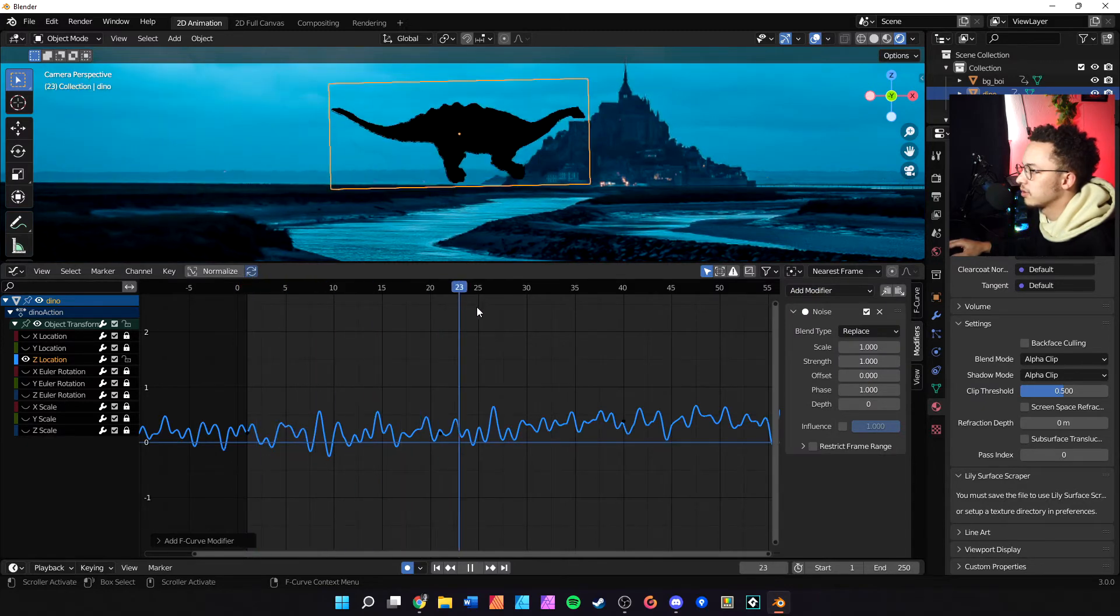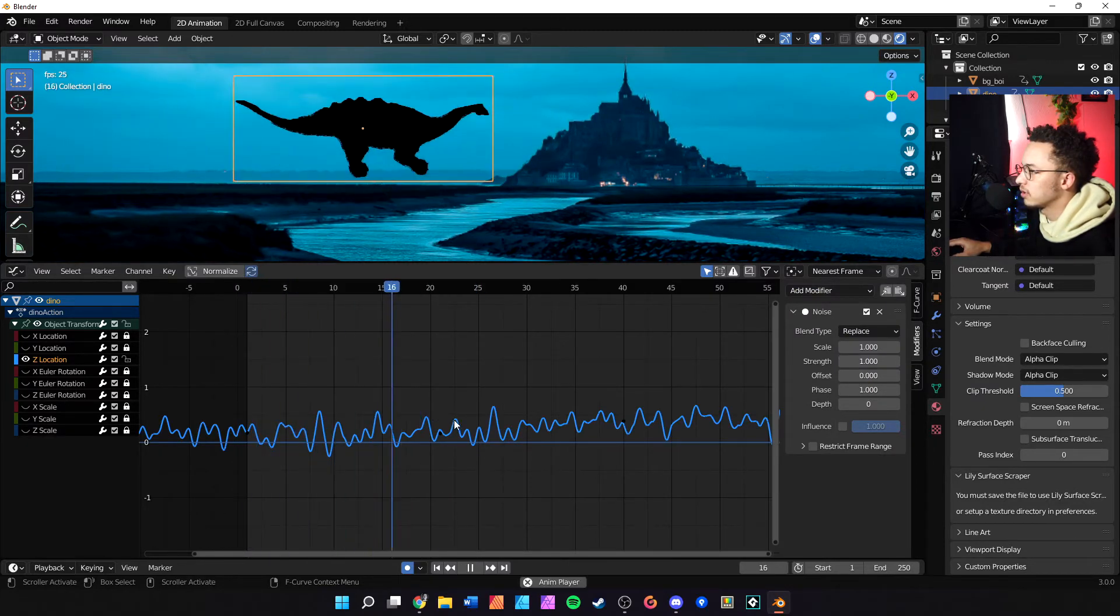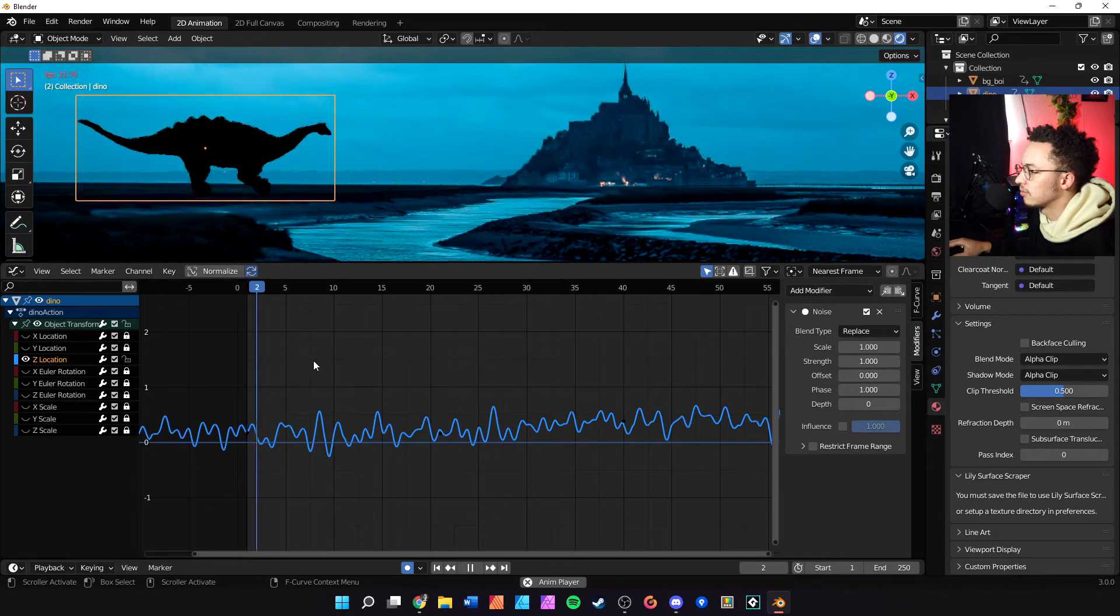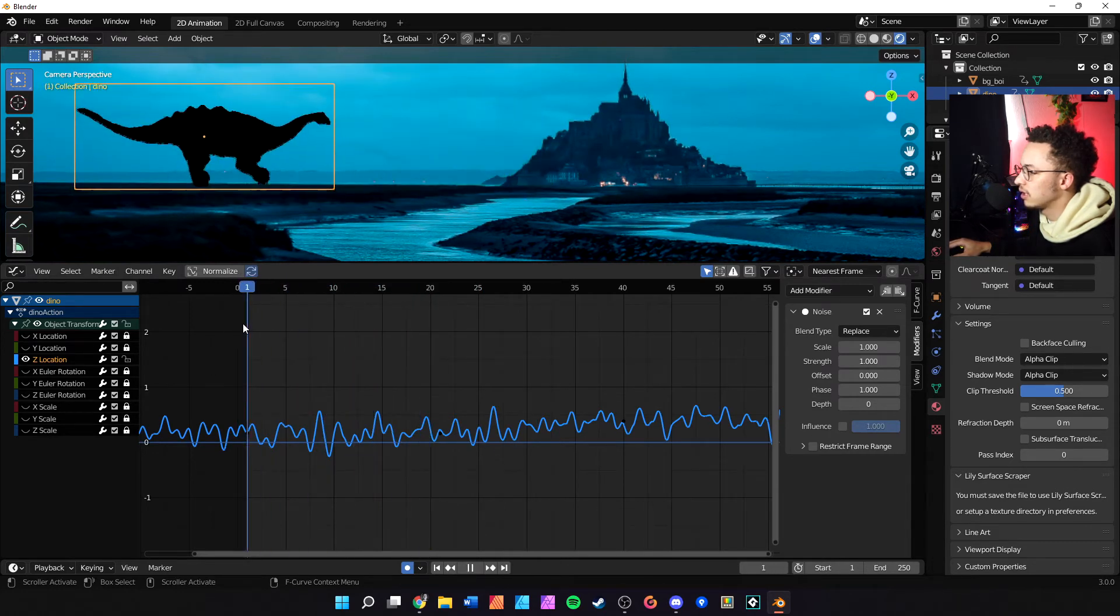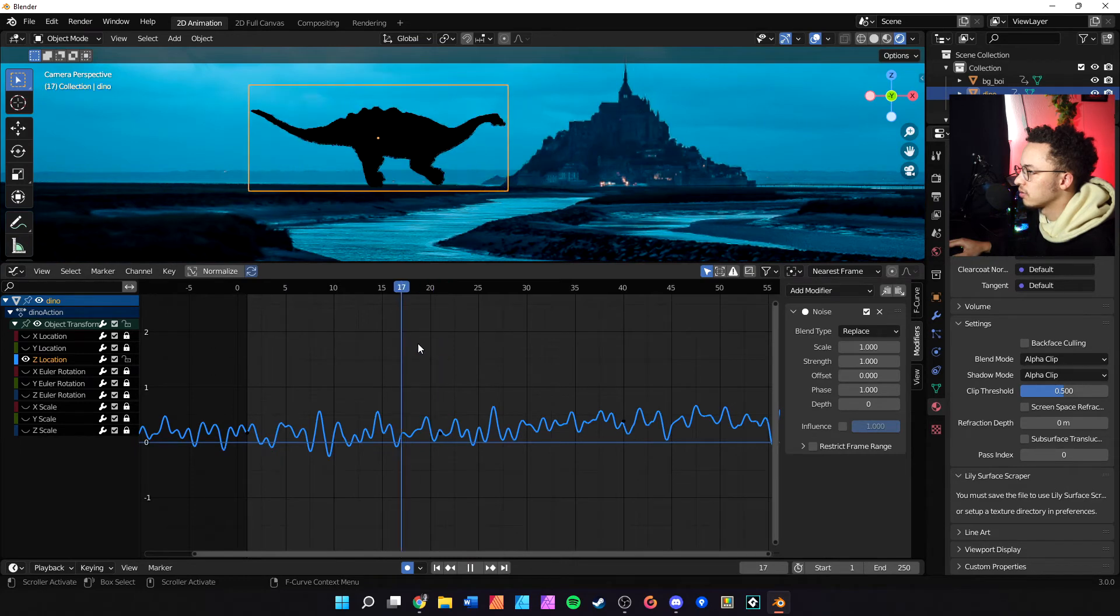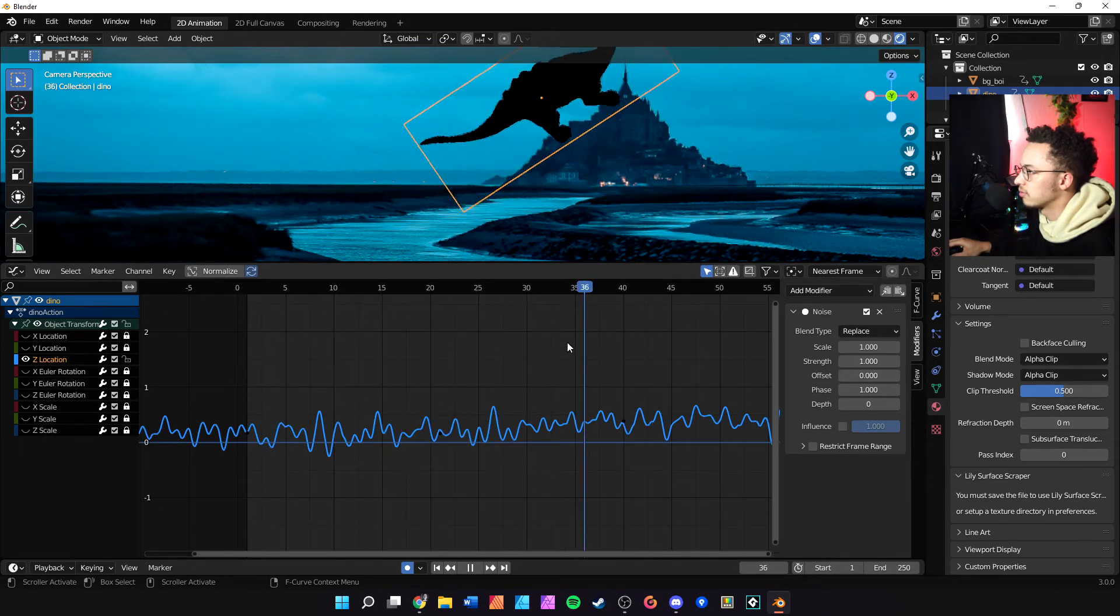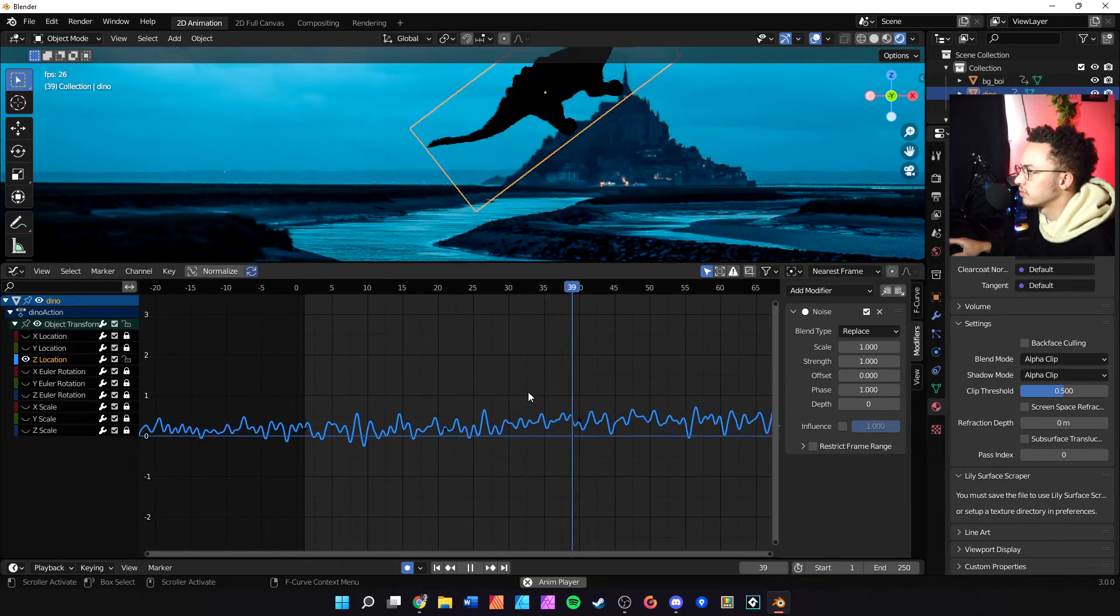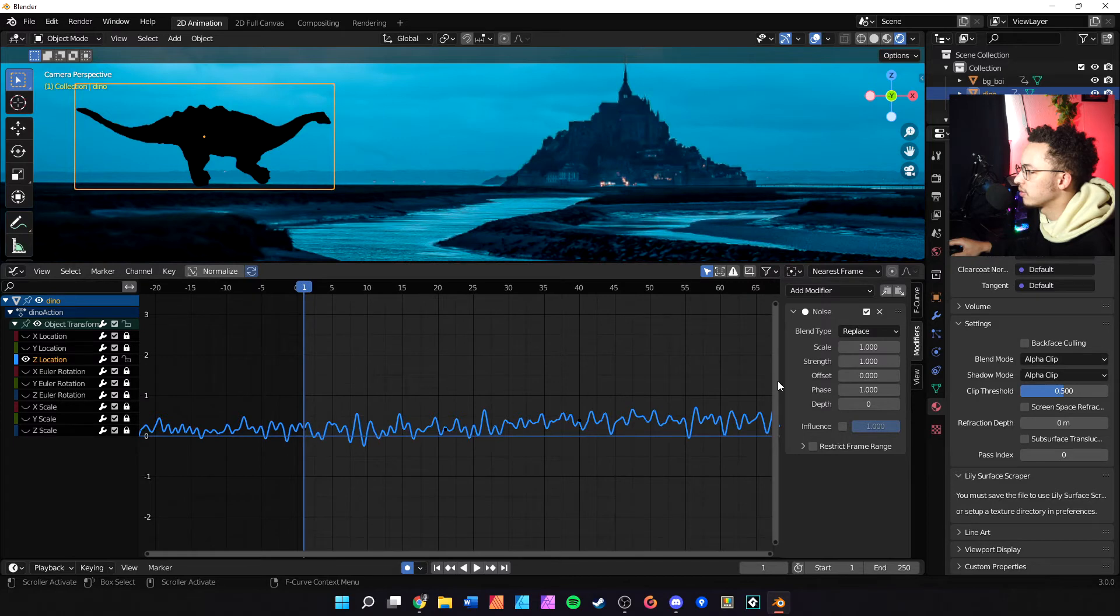So the noise modifier has been added and if we play it you can see that he is going up and down. But we only want him to do that between the frame of 1 and 21. We don't want him to keep going. Between range 1 and 21...